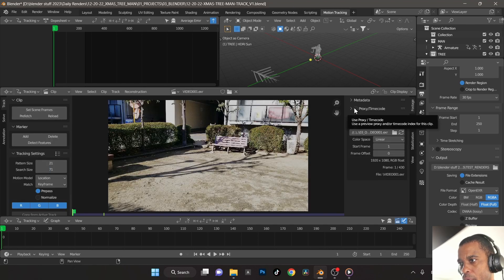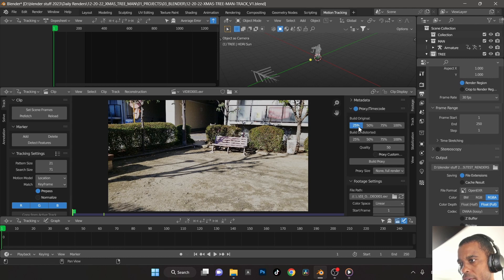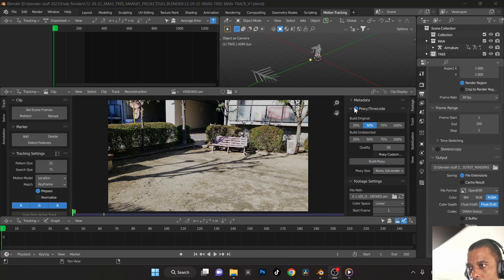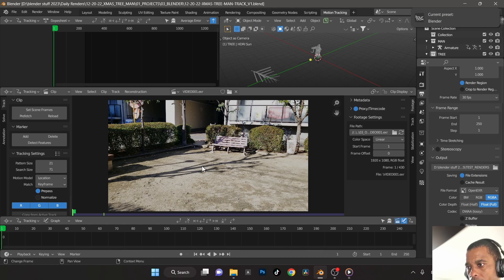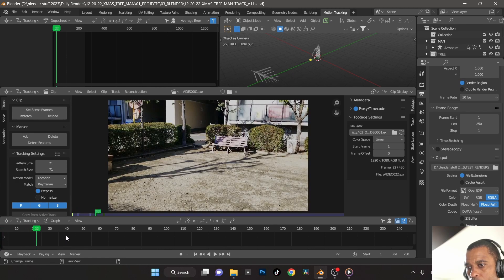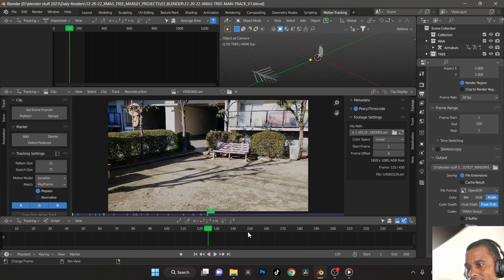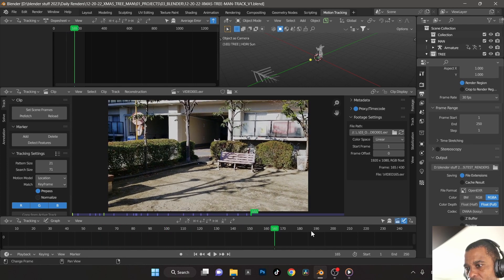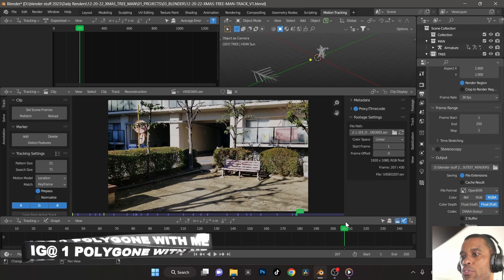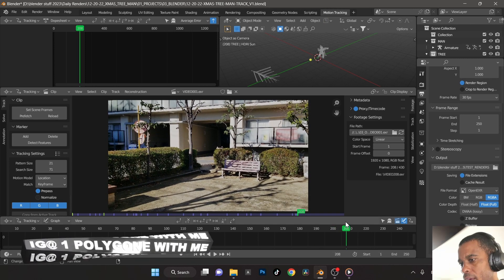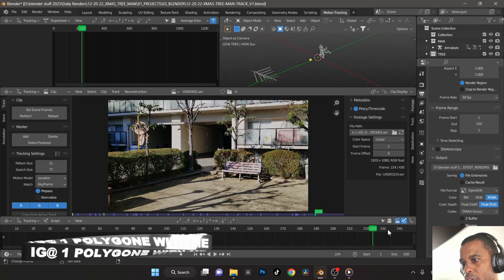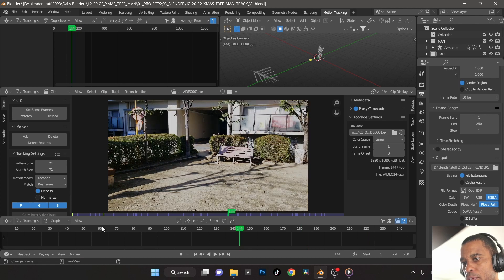I'm going to quickly make a proxy of this clip — 50% of the original — for better playback inside Blender once tracking is finished. Proxies are done. Now we need to figure out what kind of track this is: movement, static, or nodal pan. I'm clearly walking in the scene and rotating, so this won't be a nodal pan. A nodal pan is when you're standing still like a tripod just panning or tilting. Since I'm actually moving in and out of the scene, this is going to be a perspective track.